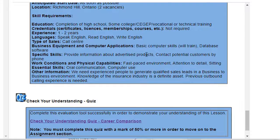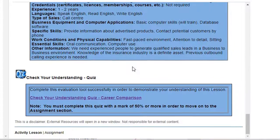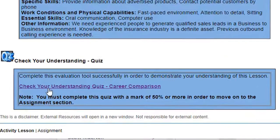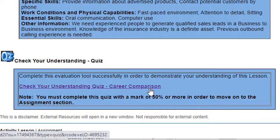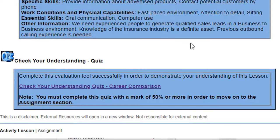In order to move on to the next component of the course, you'll be asked to either complete a Check Your Understanding quiz based on the information that you just read or the worksheet you just completed, or you'll be asked to hand in your work to a dropbox or assignment folder. In this case, you're being asked to complete a Check Your Understanding quiz based on the information that you've completed on the worksheet.